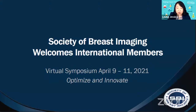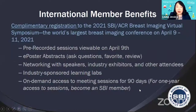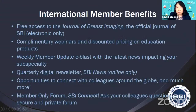We will have a virtual symposium on April 9 to 11, 2021 — virtual instead of in-person due to the COVID-19 pandemic. The theme will be to optimize and innovate. The registration fee will be complimentary, free of charge, to our international members. There are many areas of involvement including networking, scientific abstracts, and didactic education sessions. Anyone interested, please feel free to contact me.